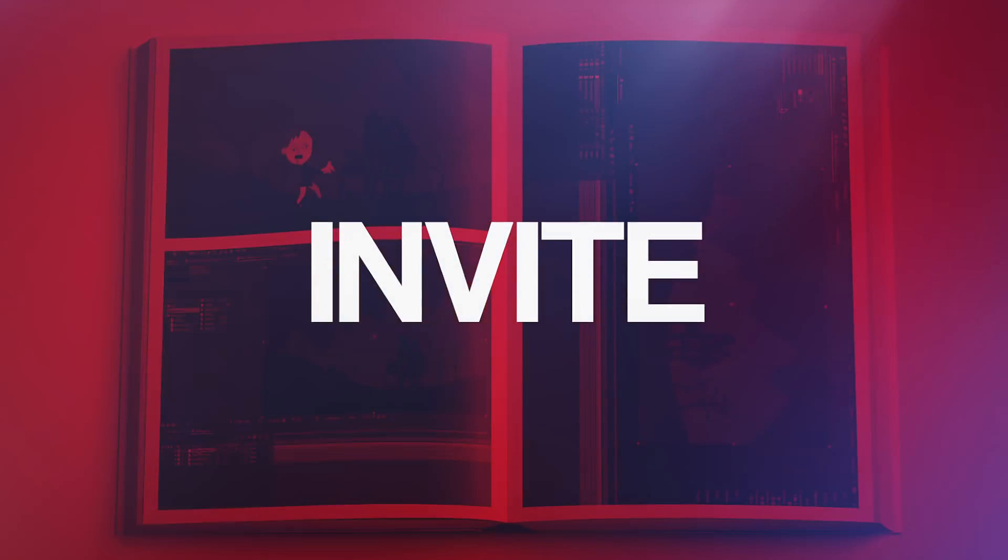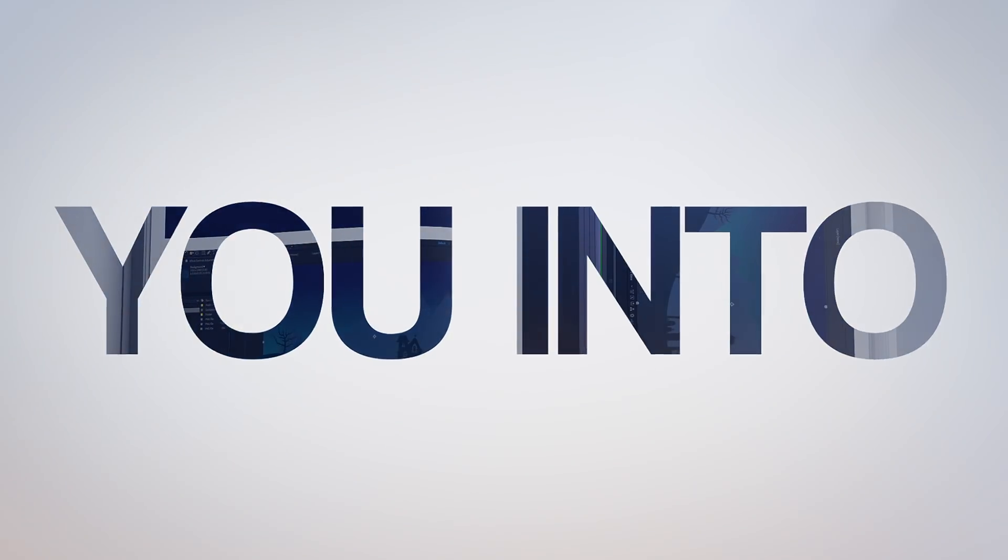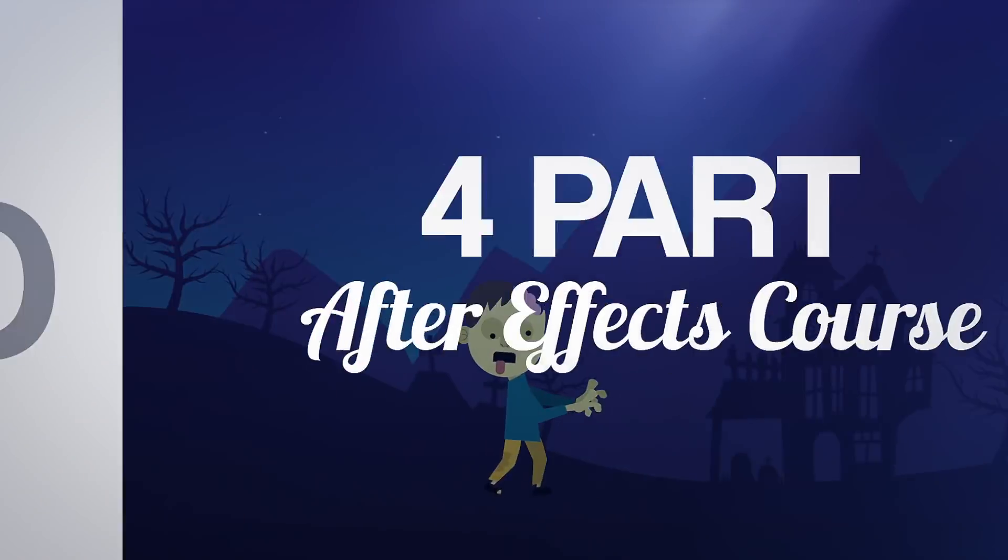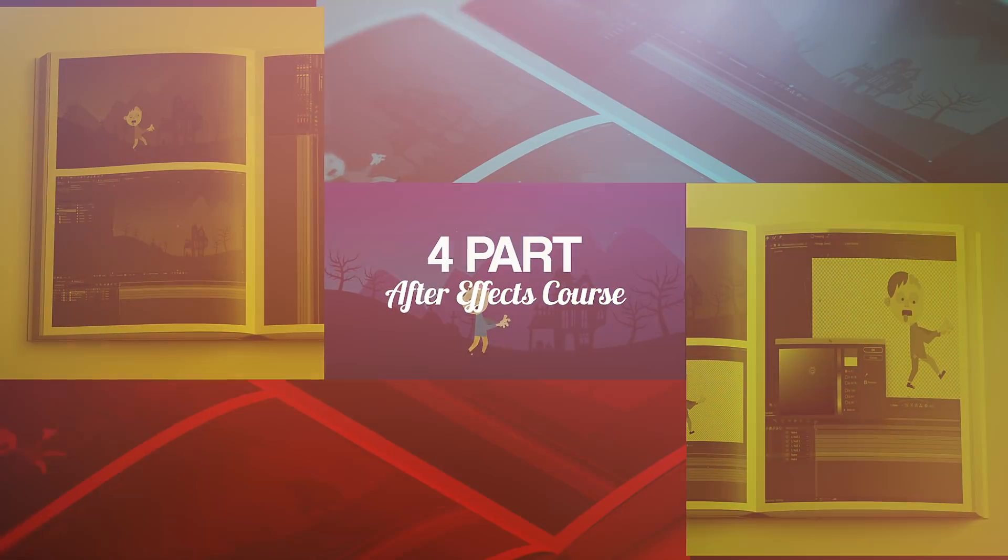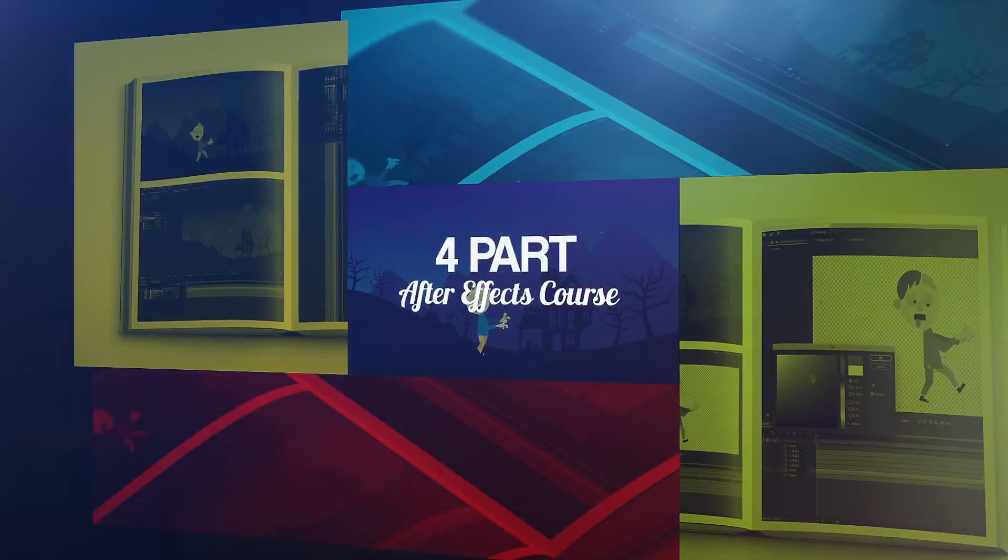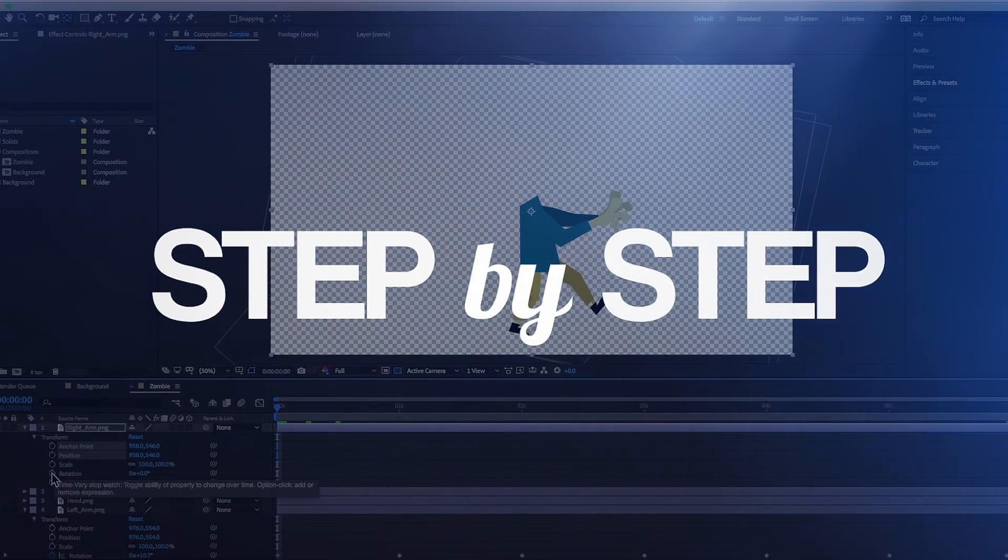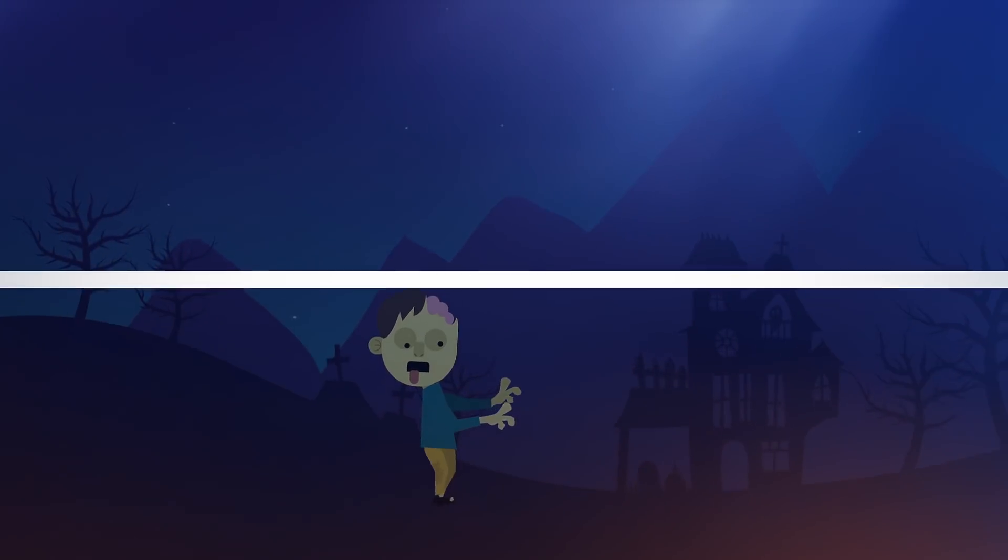Now just before we move on, if you're struggling with After Effects or you find tutorials difficult to follow, I'm currently running an After Effects beginner course and I'll put links to that in the description below. Now if you're new to this channel I also make weekly tips and tricks videos just like this one, so if you're new here maybe consider subscribing.